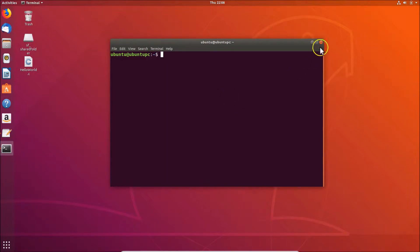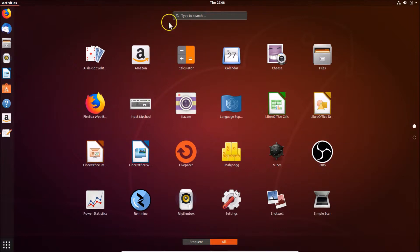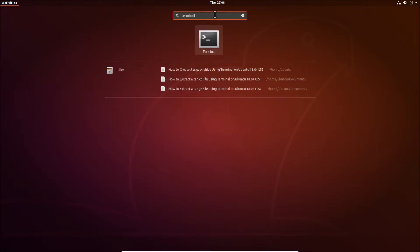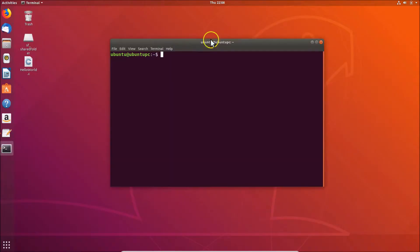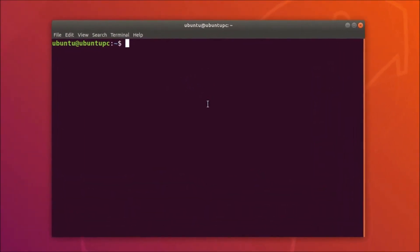Click on 'Show Applications' at the bottom left. Here we have a search box — just search for 'terminal', click on it, and you can see it's now opened.